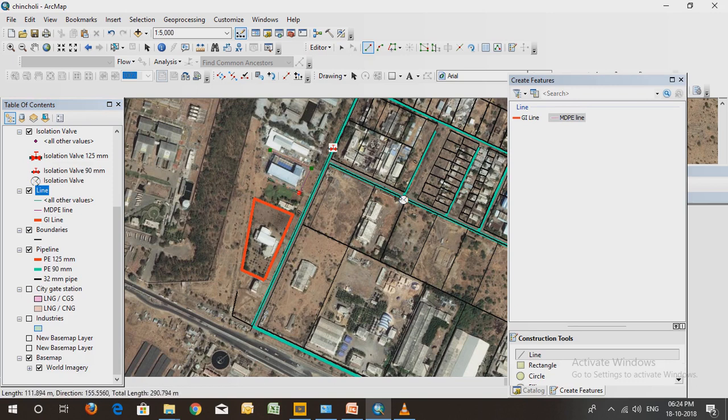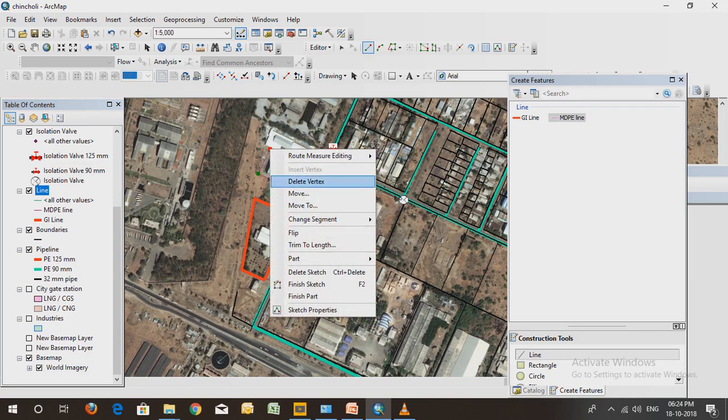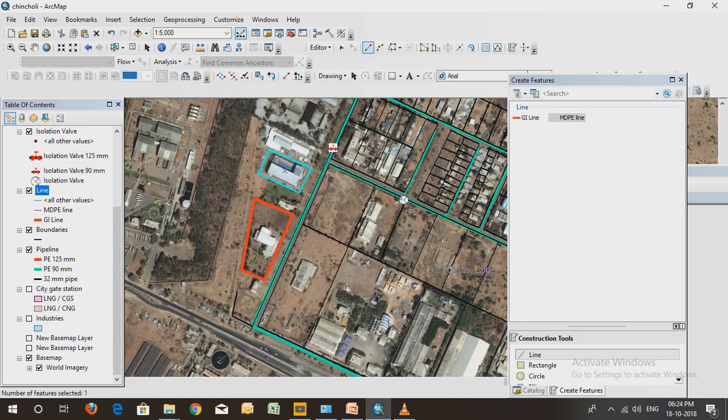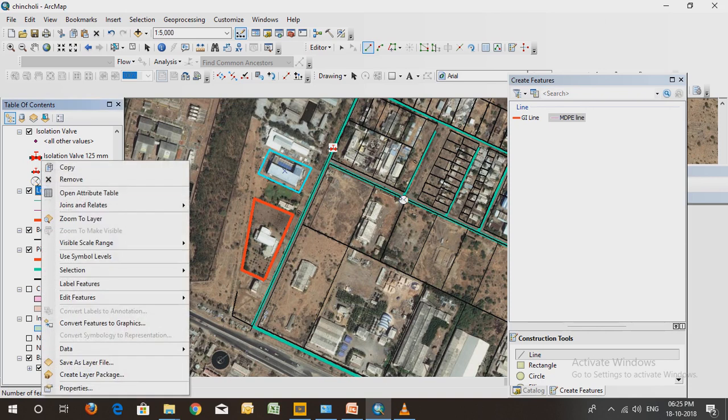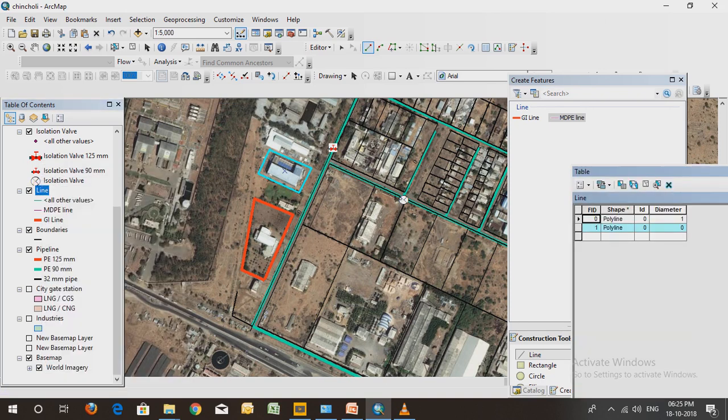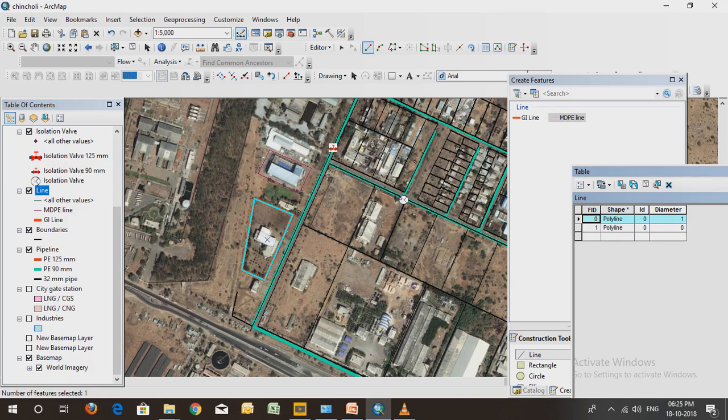What I want to show you - when you go to the attribute table, the two skills that you have created will come in this table. So whatever you are creating in this network will come in the form of an Excel file.